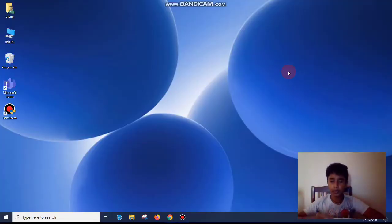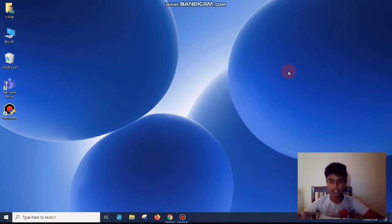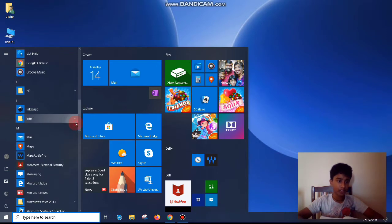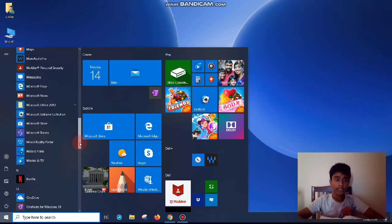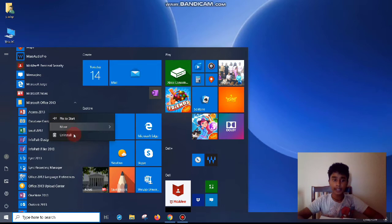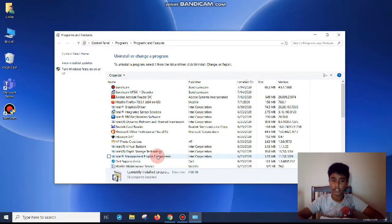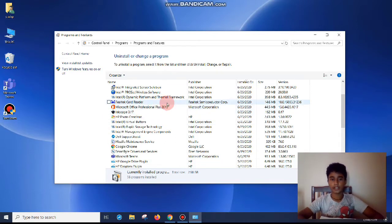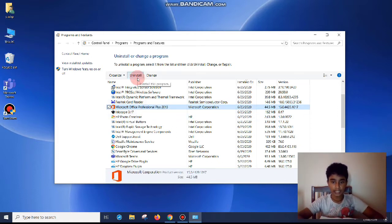Just before we start, a quick notice: if you're already using an older version of Microsoft Office, it's recommended to uninstall it first so that it doesn't create any extra problems. Some computers won't even allow you to download the new version without uninstalling the old one. Just right-click on any Microsoft app, click Uninstall, and it'll open the Control Panel where you need to find Microsoft Office — it doesn't matter if you're using Professional Plus 2013 or anything else. Click on it and click Uninstall, then click Yes.